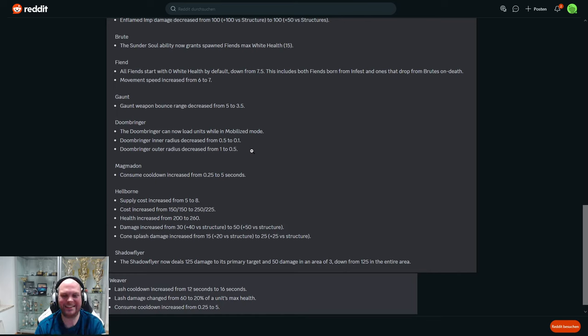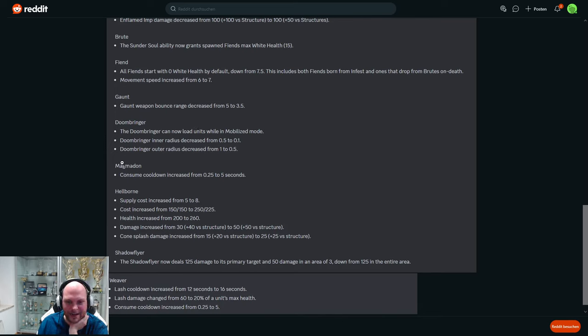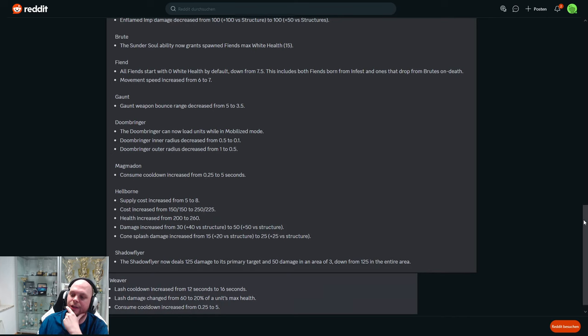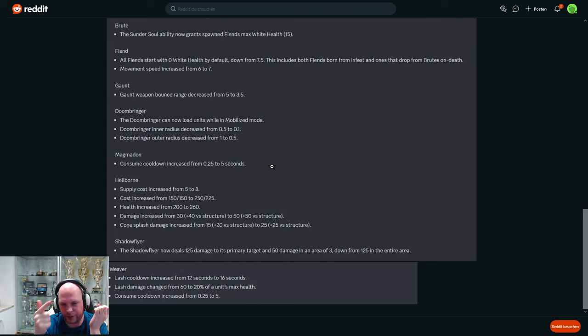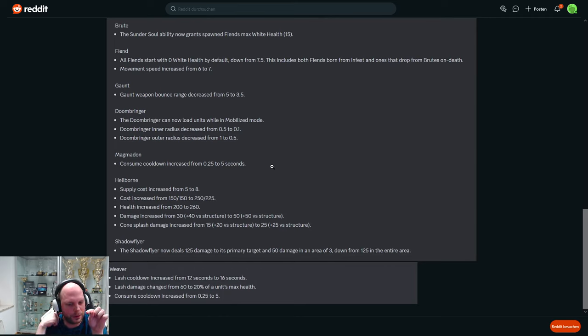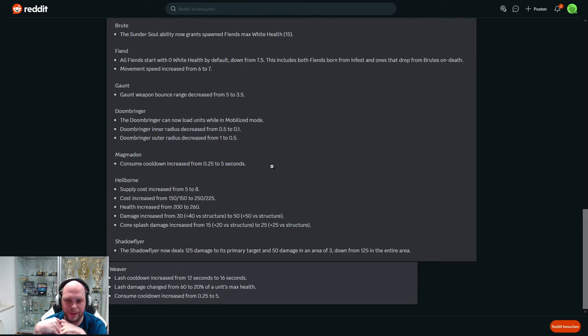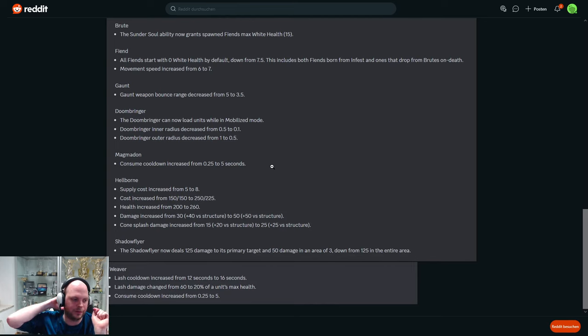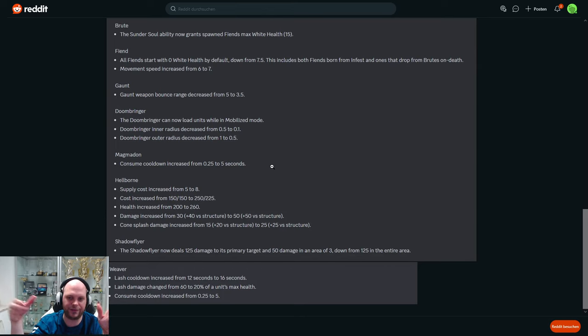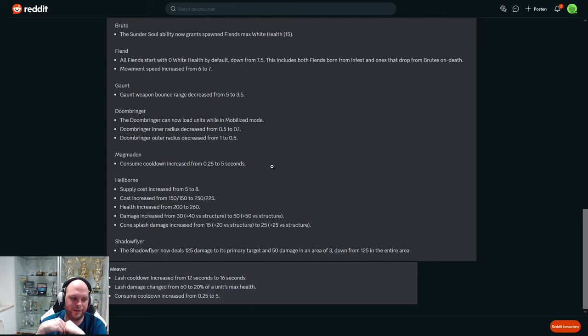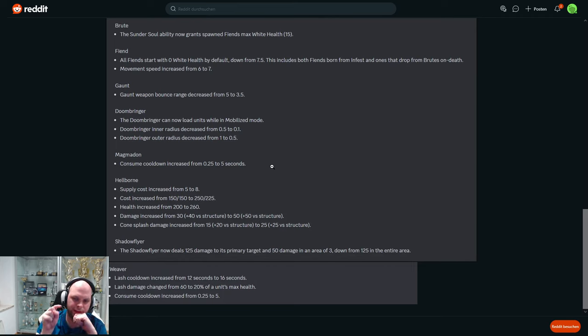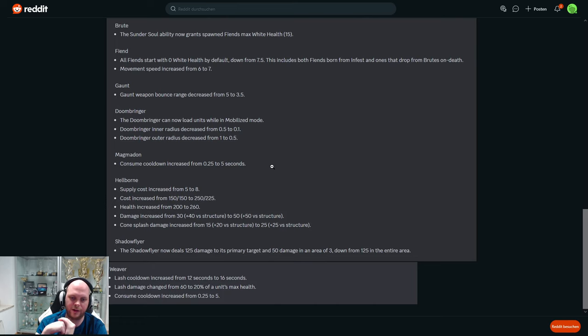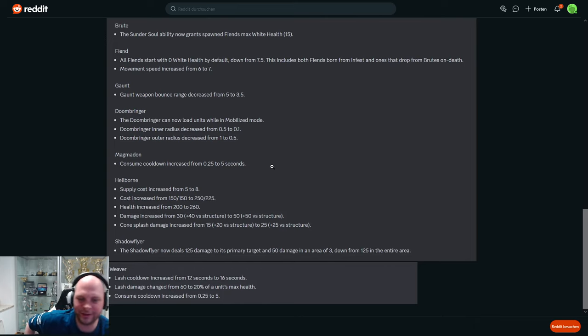Magmadon consume cooldown increase from 0.25 to five seconds. So the way consume worked for Infernals - the big units like Magmadon and Reaver, they were able to press consume and then they eat one of the Fiends and get full shield. And I don't think you had to micro it, I think you just press the button and it would automatically eat a Fiend if it was nearby. So it was actually insanely OP I think, because if you had enough Fiends spawning you would just keep eating them and then your frontline would never die. So now it has a five second cooldown which sounds fair to me. Before that it sounded absurd. And maybe I'm wrong, maybe they had to click on the Fiend. Even then it sounds disgustingly strong. It's not like pressing Varian taunt is that hard, right?